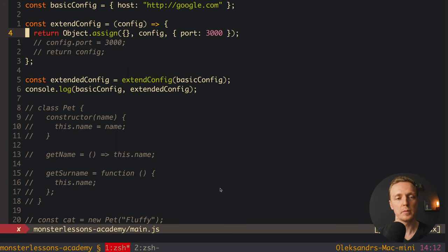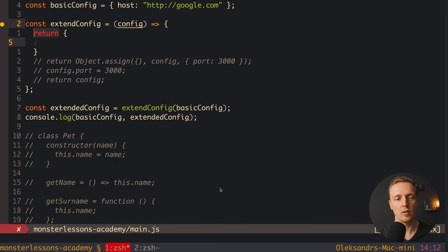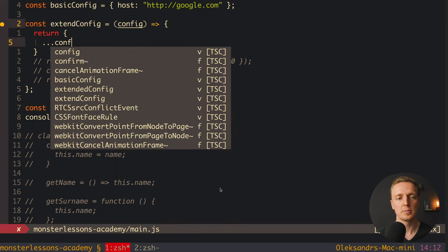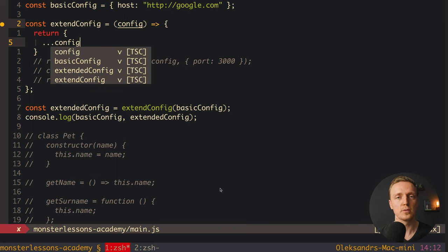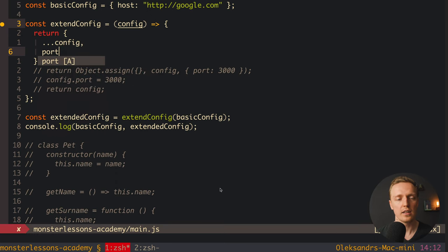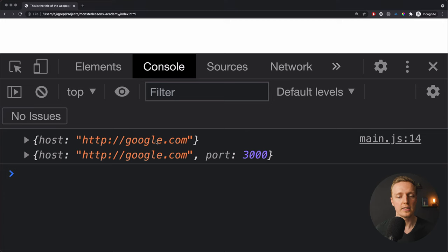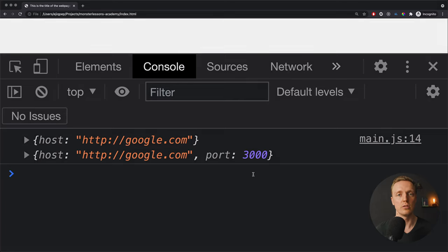It's also possible to do the same with spread: return { ...config, port: 3000 }. This spreads all properties of config into a new object and adds port. Reloading the page, the initial config is not touched and we get our new config with port. Both Object.assign and spread solve the mutation problem.